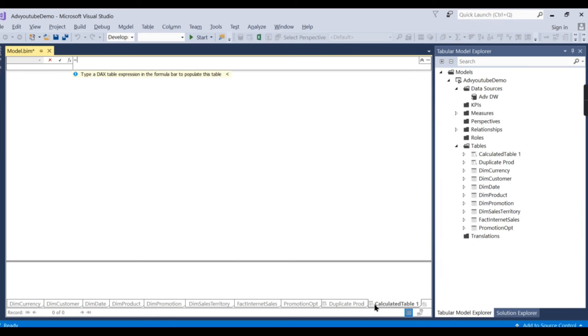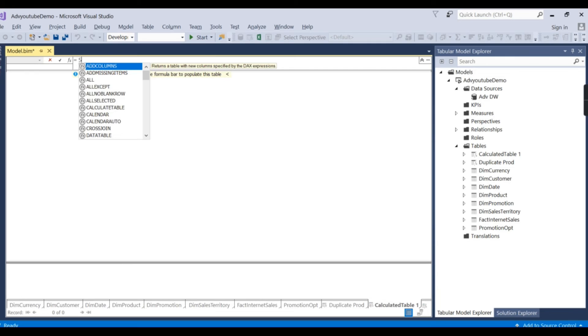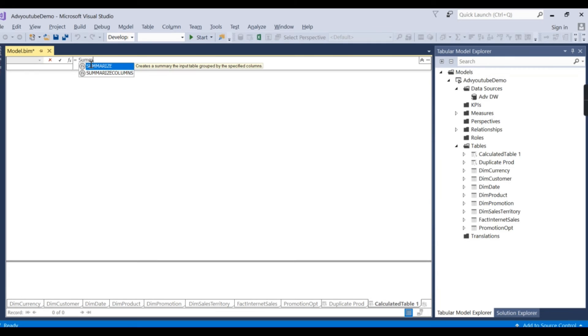One more table. Click on that plus icon. So that will create, I will say country and group. Let us rename it later. Now try to type the formula.